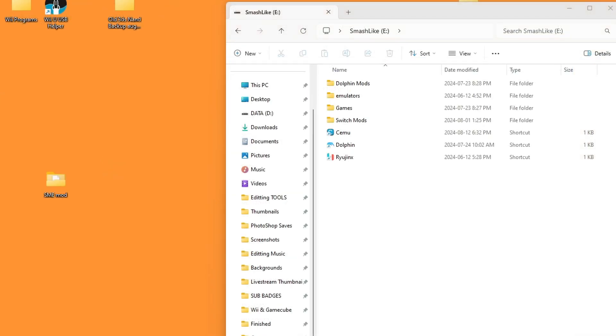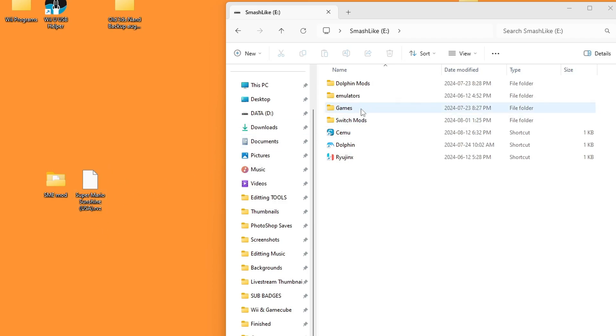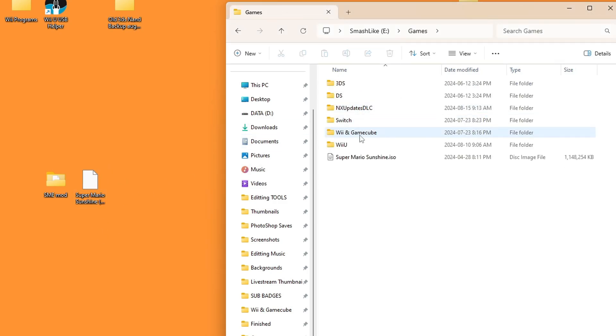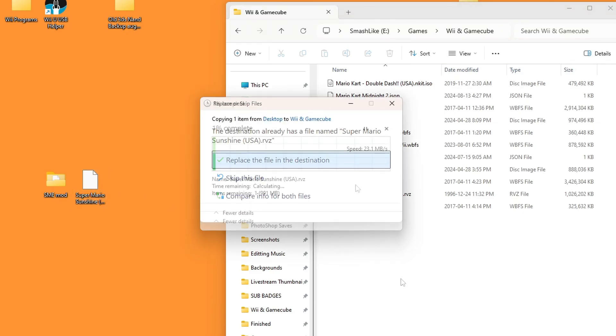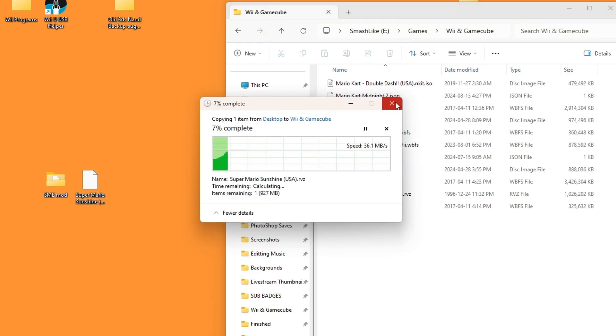Now if you have an RVZ game file like this one, we can convert it using Dolphin. So you just need to make sure you have this file into your Dolphin games folder. So I'll drag it inside. I already have it. I'll just replace it.